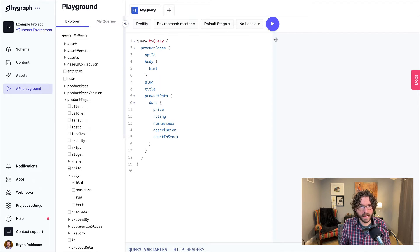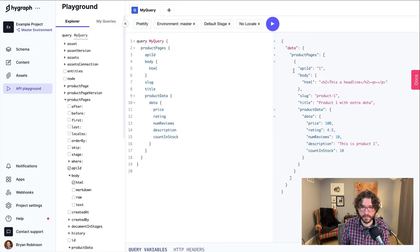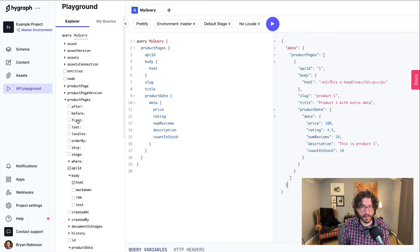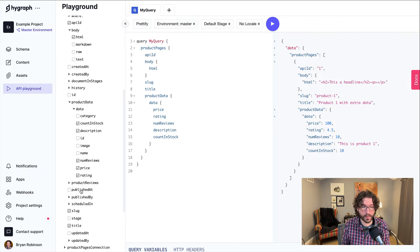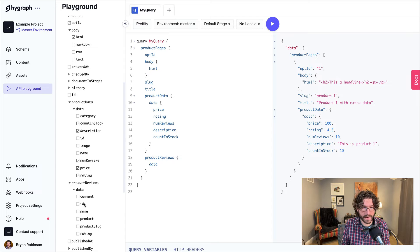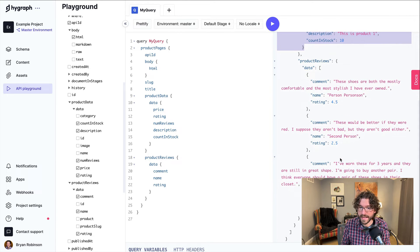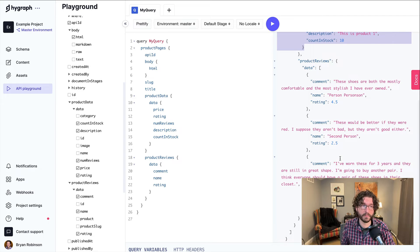Here we have the same query as before. We have product pages, each with an API ID, body, and slug, plus the product data pulling from our third-party API. This time we're adding in product reviews as well — all stemming from the API ID. We'll grab the comment, name, and rating from the reviews so we can build a star system on our e-commerce site. Running that, we see all product one data and three review records from the external API. We can build a whole e-commerce site pulling all this data together from multiple APIs.